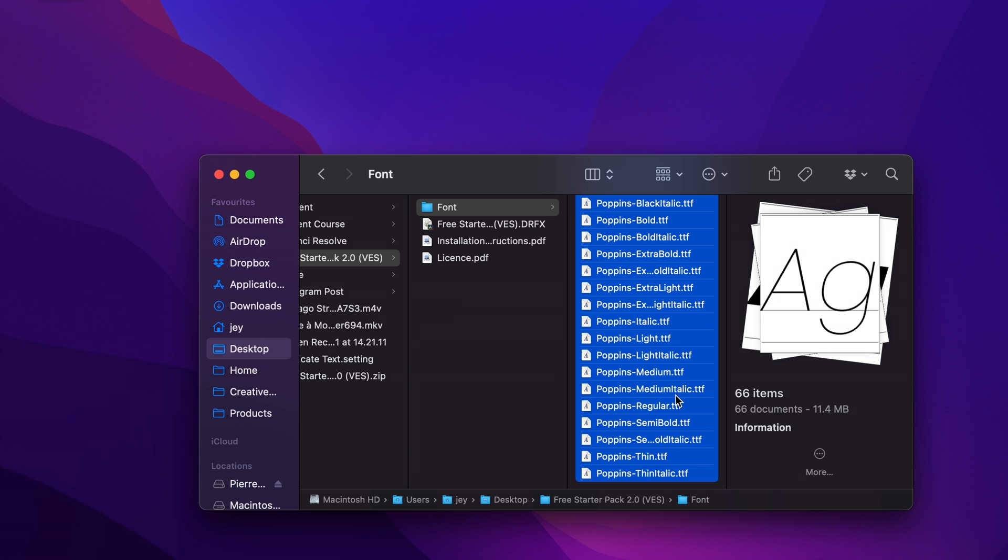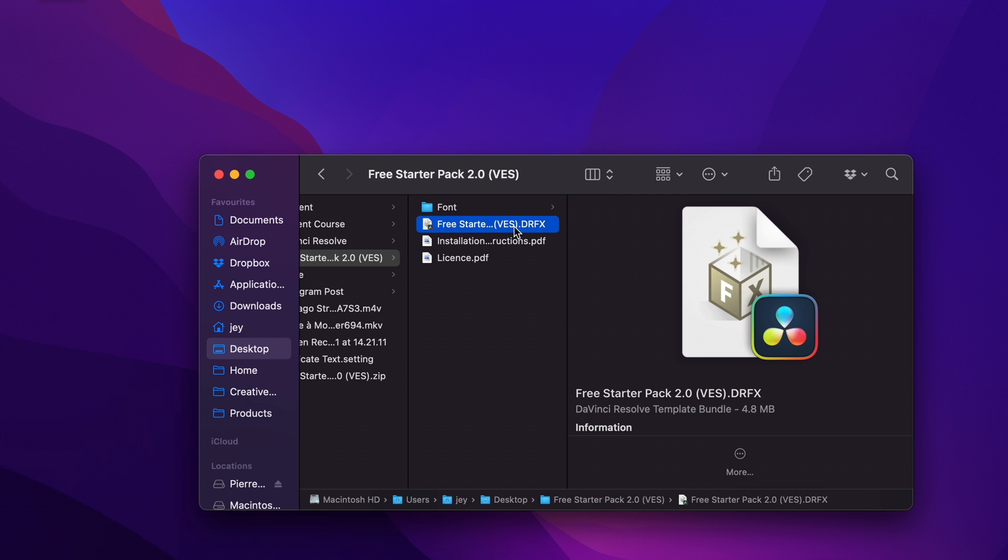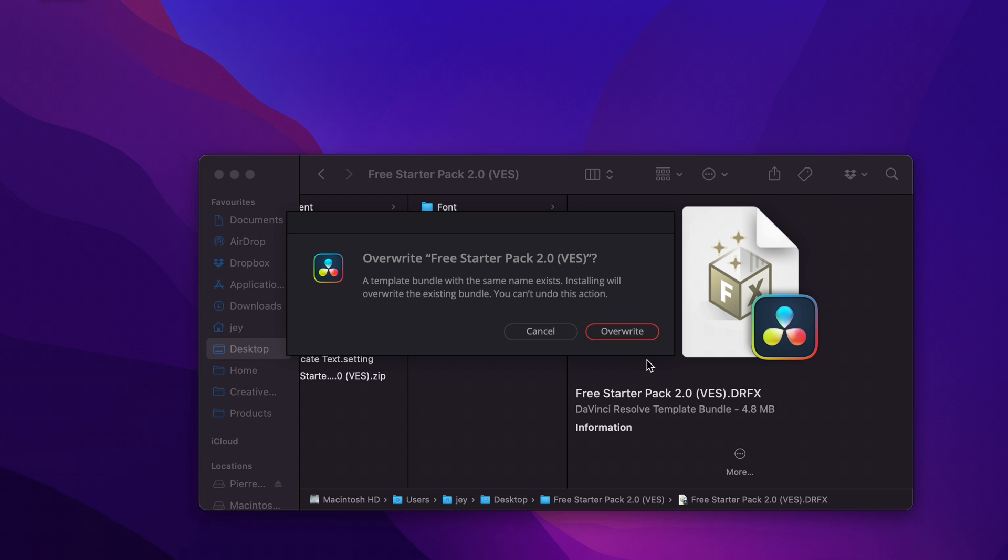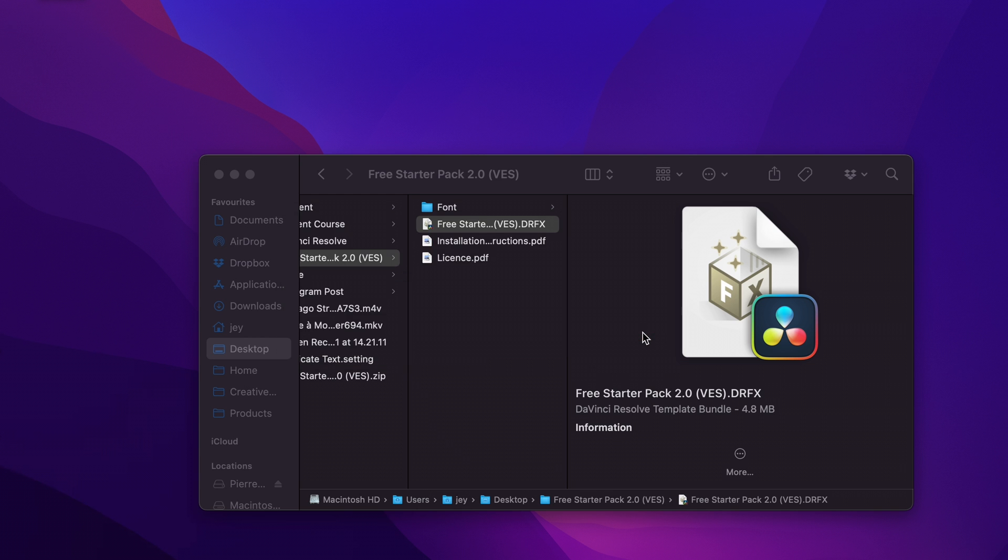If you've already installed the free starter pack in the past, this specific title doesn't require any other font. So you can simply double click on the .jrfx file and just overwrite your existing .jrfx file by clicking overwrite right here. And now your pack has been updated.